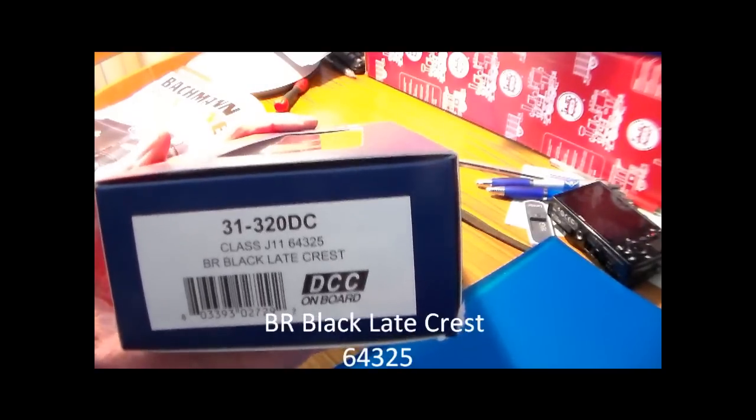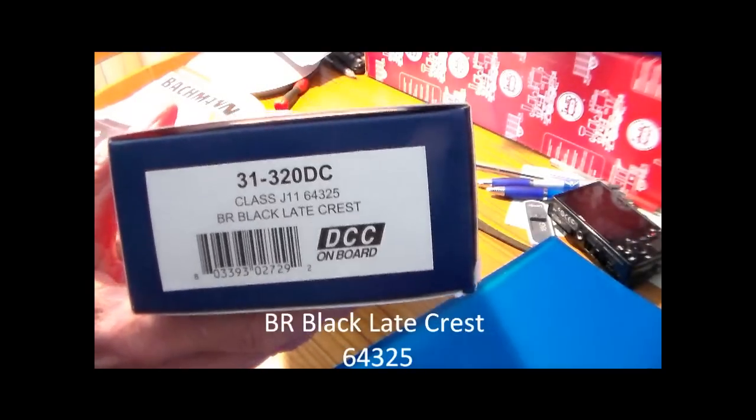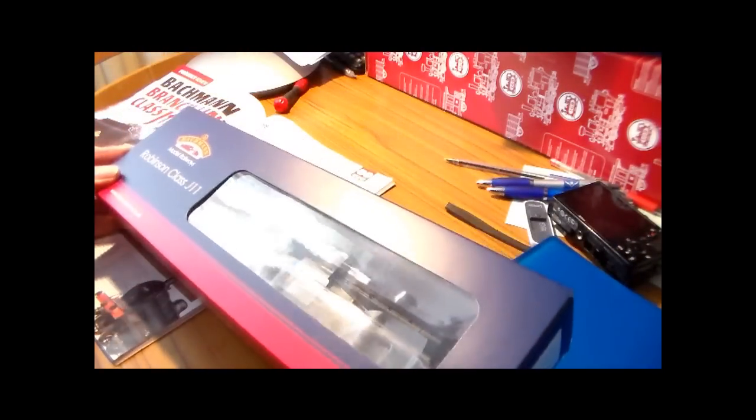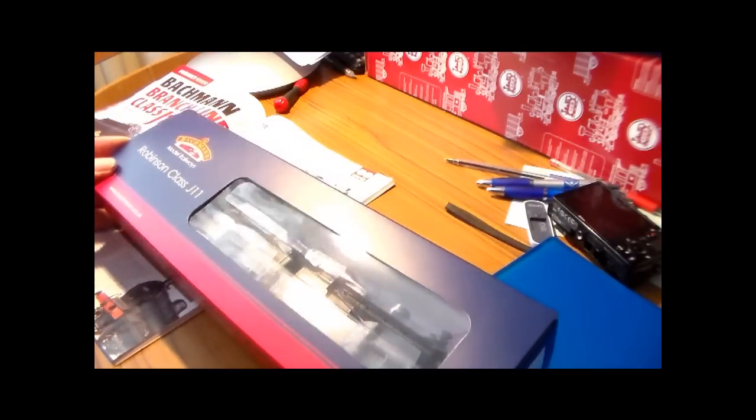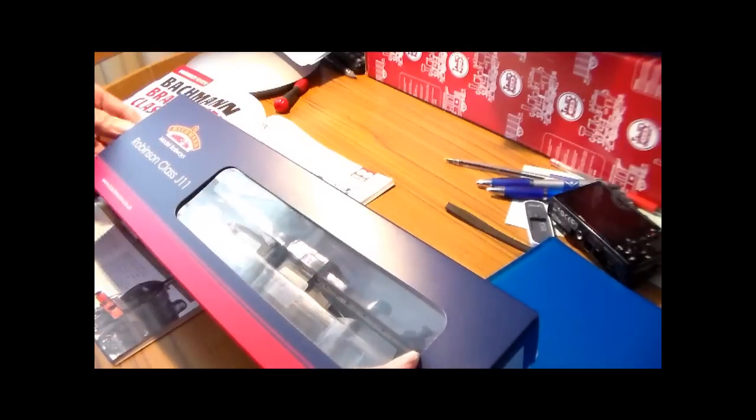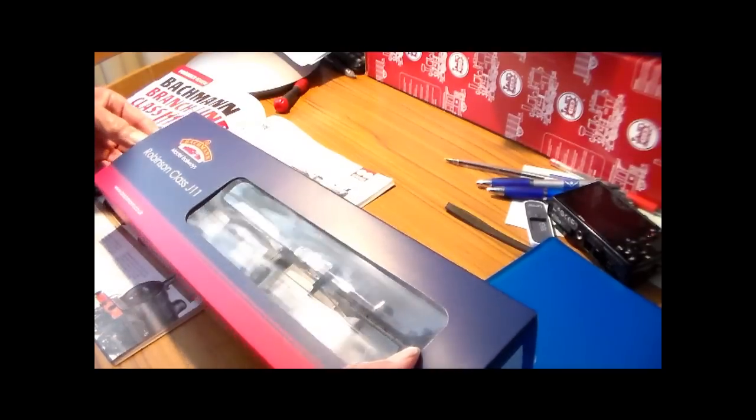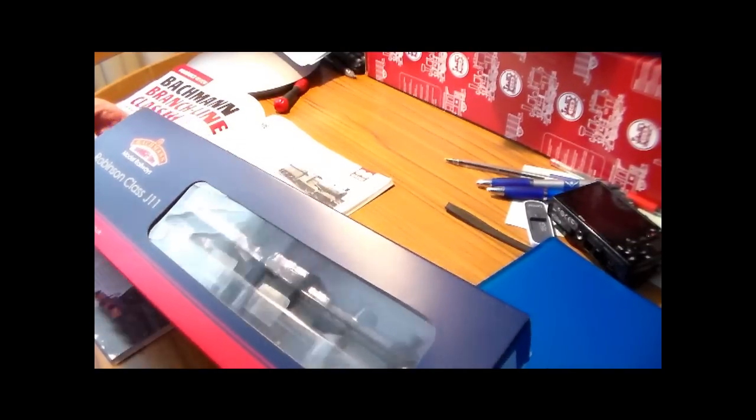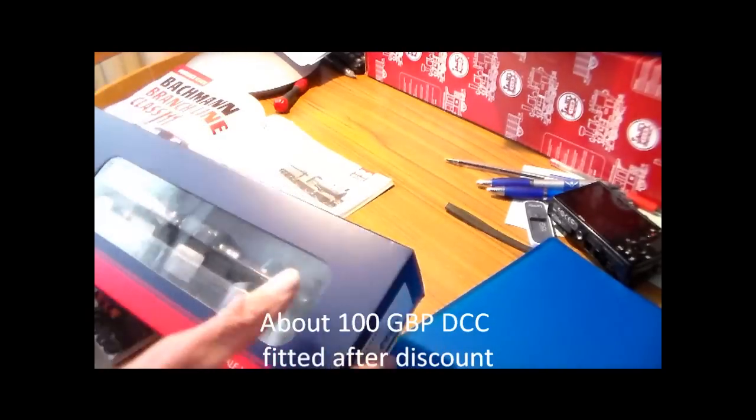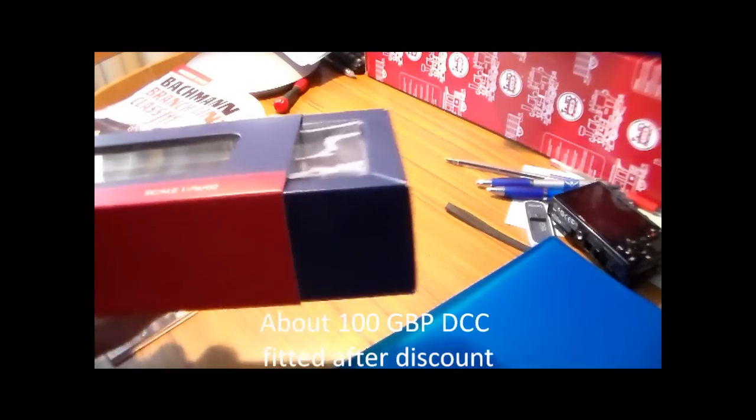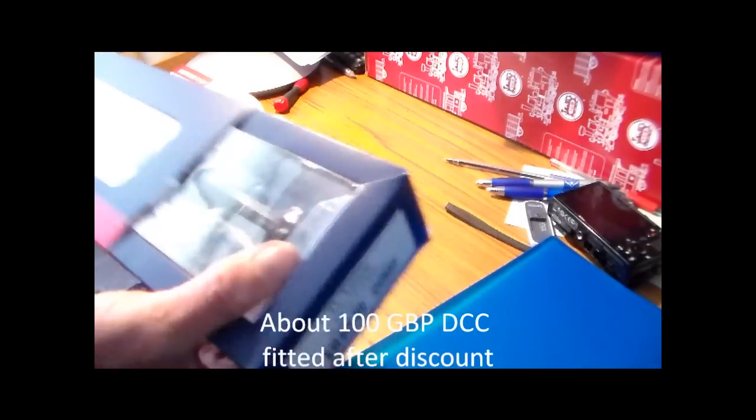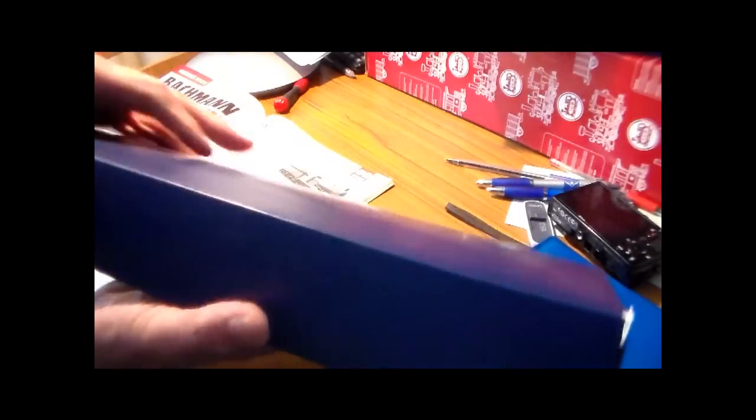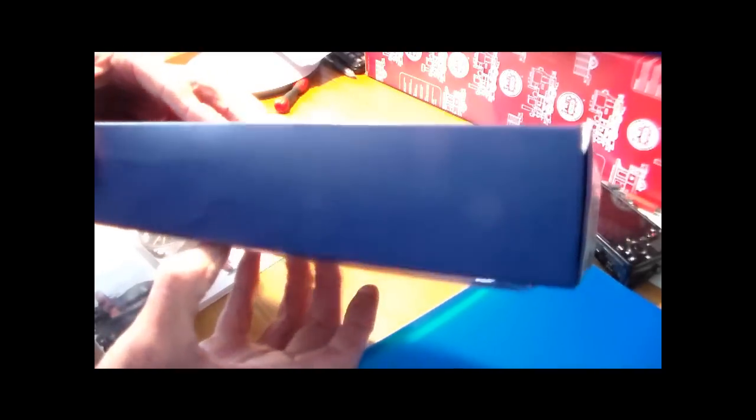So I've purchased the DCC fitted version but the difference in price at Rails, they do a discount off the list price anyway, was such that it was about £14 more for the DCC fitted one. You can't buy a chip and have it fitted for that. I think they charge £29 to fit a chip.